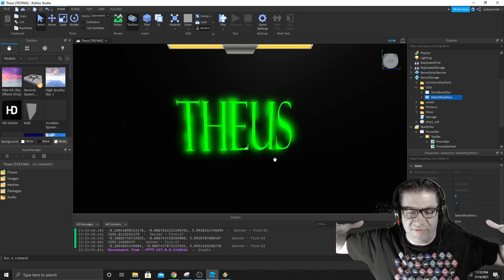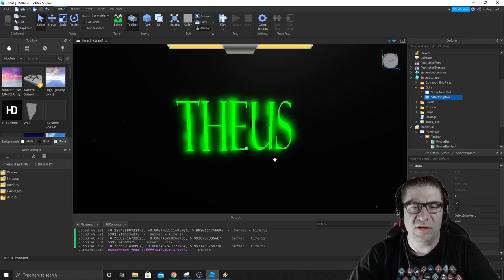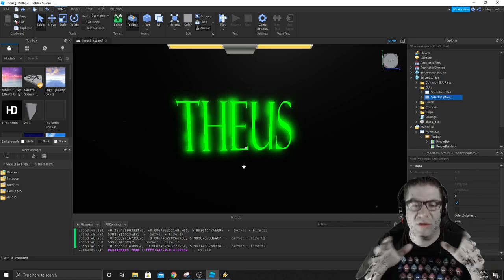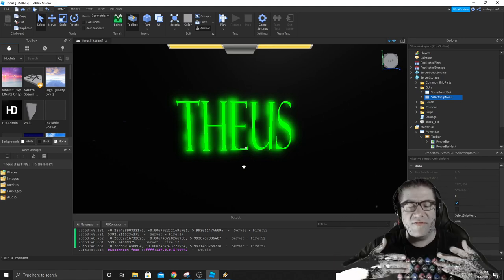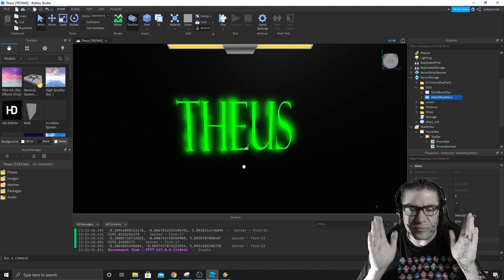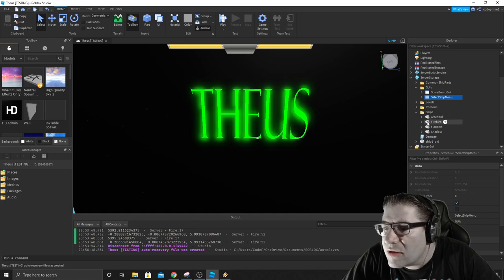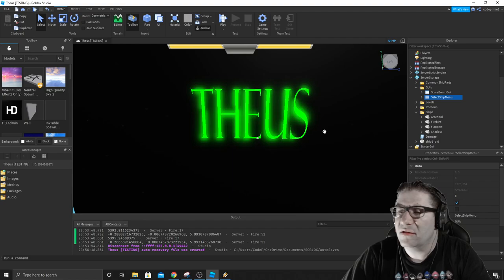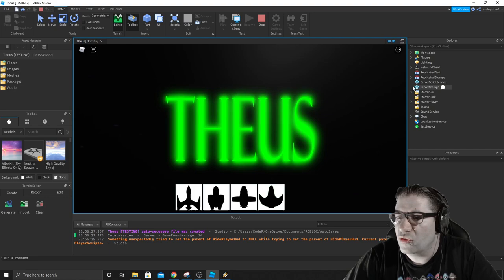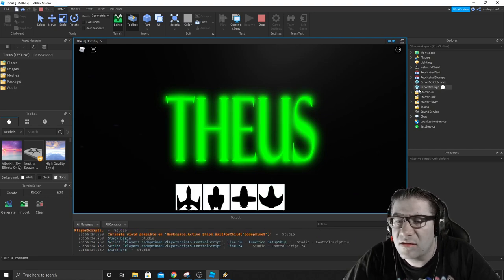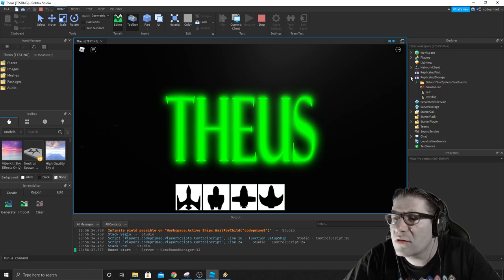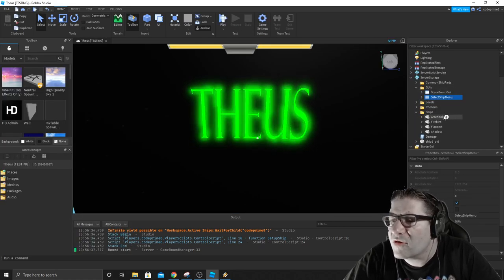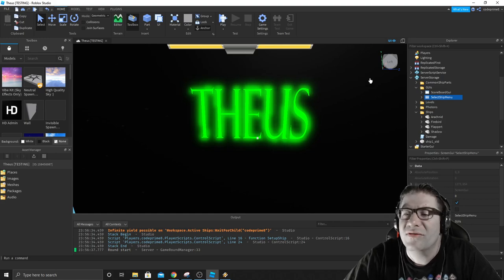I want it to look like the inside of a spaceship and you like, your car select on like a video game where when you first get into the game, it'll say Theus and then it'll like fade out. And then you're like in a ship bay where the first ship is the Firebird, which is that white ship that you saw. In fact, here, I'll show you all of them. Firebird, arachnid, the Flappert and shadow.